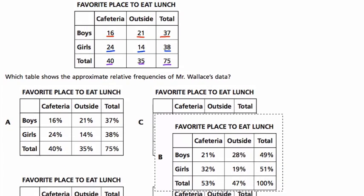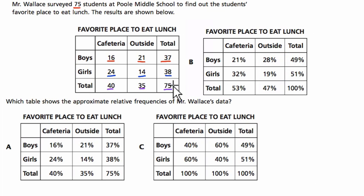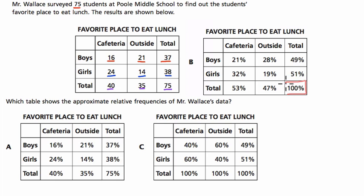I'm going to move this up so we can see them side by side. Each of these values are now replaced with percents. What stands out first is that we have to have 100% in the total location, because 75 out of 75 is 100%. In fact, every calculation on here is based on this total — how many out of 75.